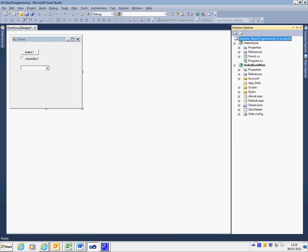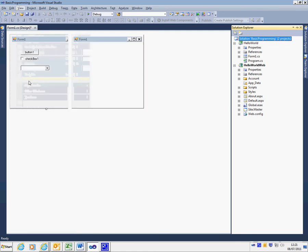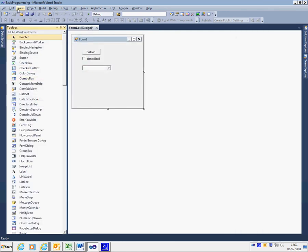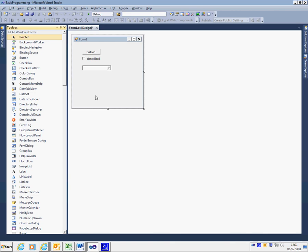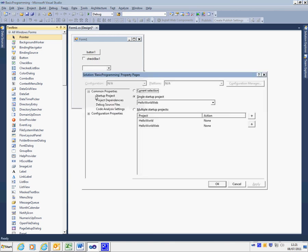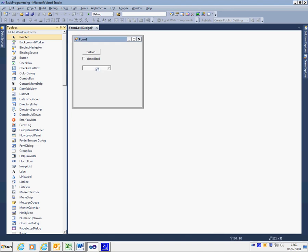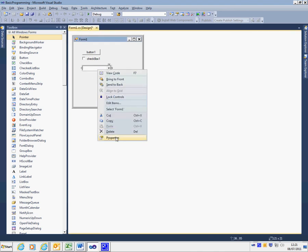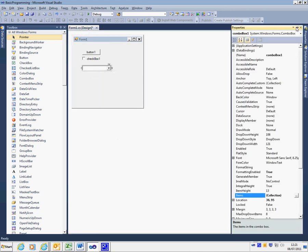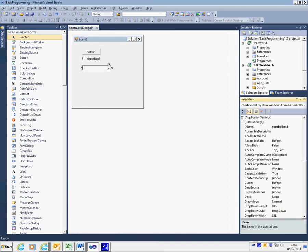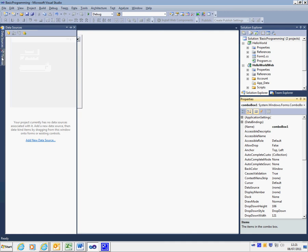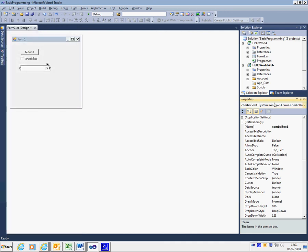Solution explorer is there. Toolbox is there. If I want to find the properties window, you may notice it's at the bottom. This will bring up first of all the project properties themselves. To find properties on an item, I right-click on an item and click properties.